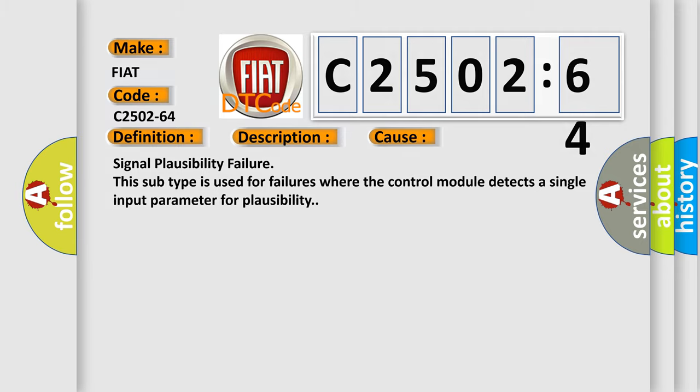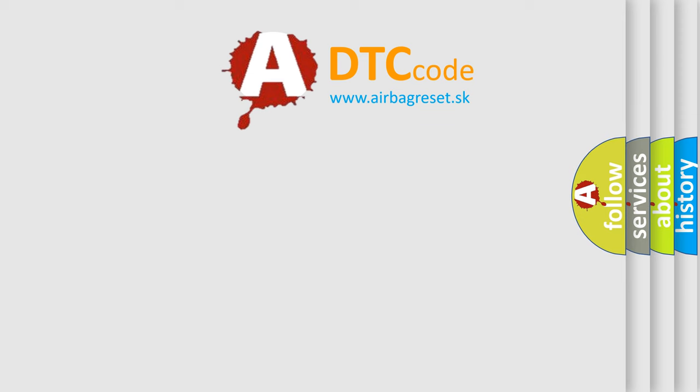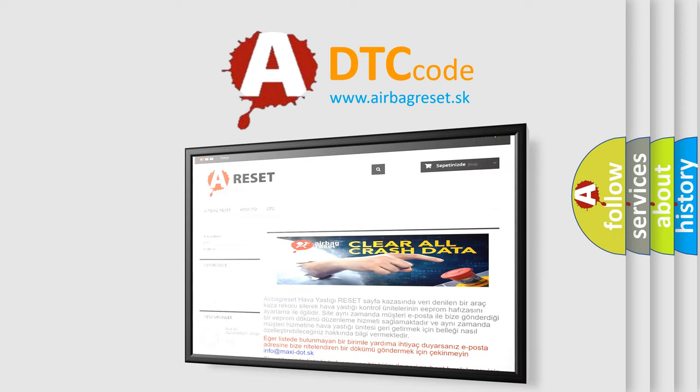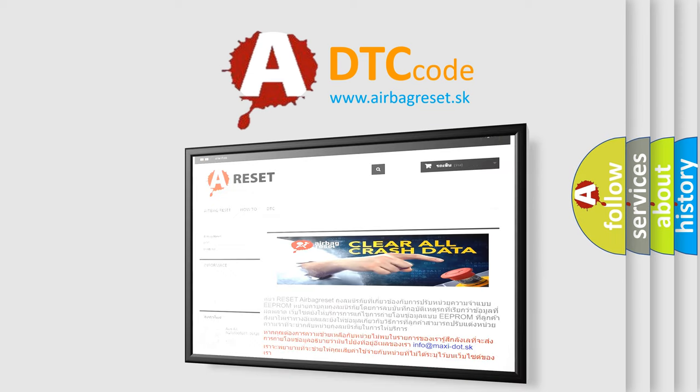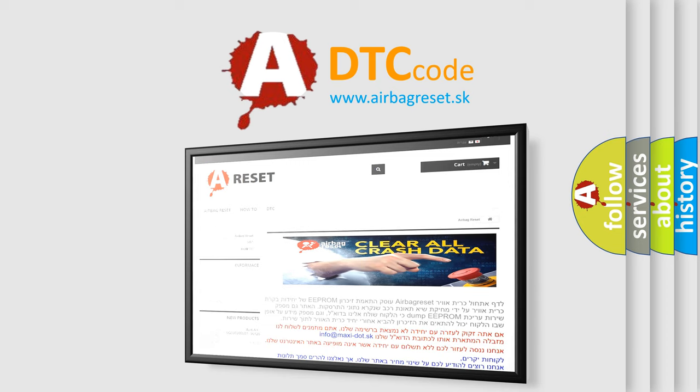The airbag reset website aims to provide information in 52 languages. Thank you for your attention and stay tuned for the next video.